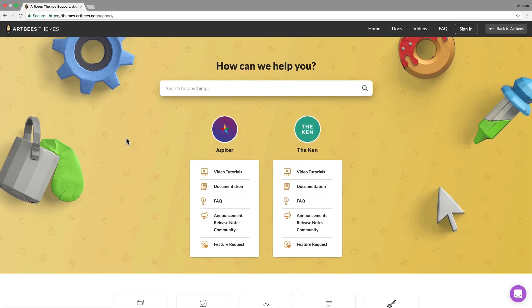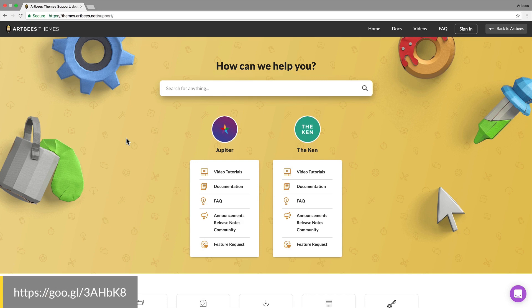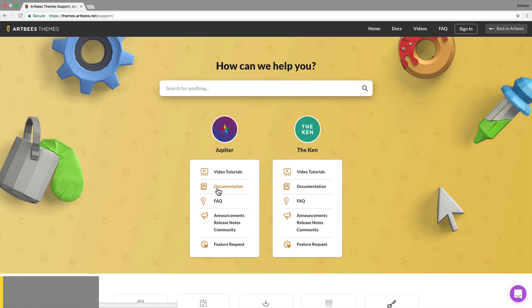So if you're interested to learn more, take a look at this page. And that's an overview on how to get started with Jupiter. We hope to see you among our happy customers.